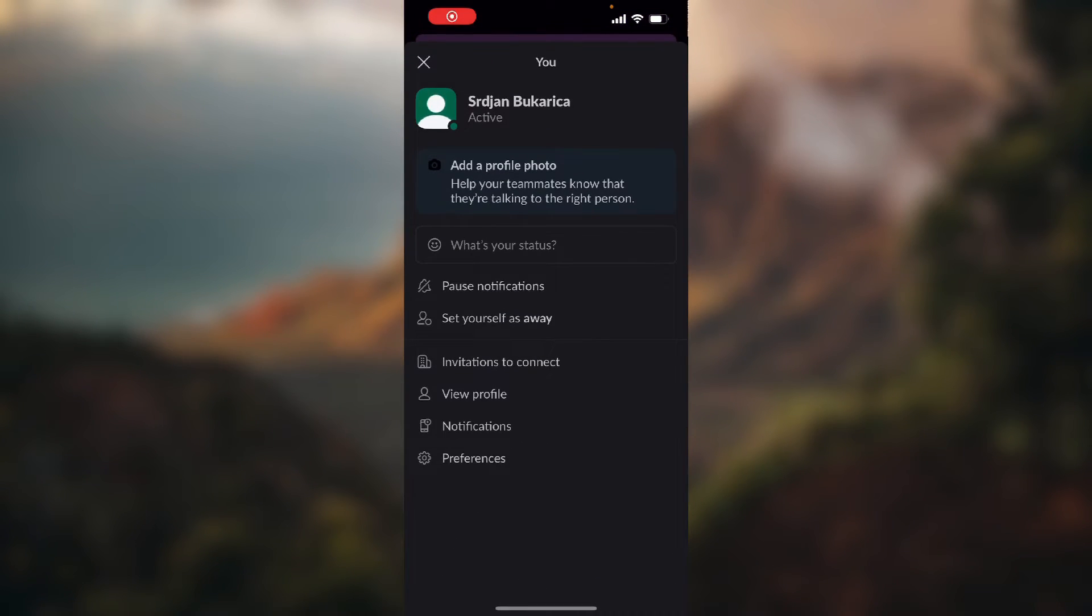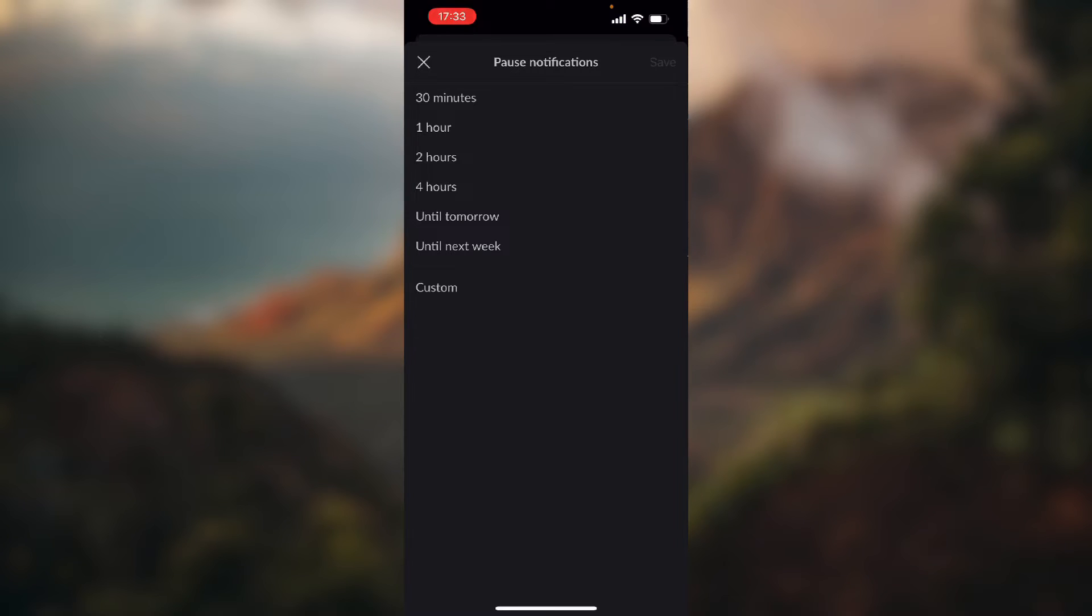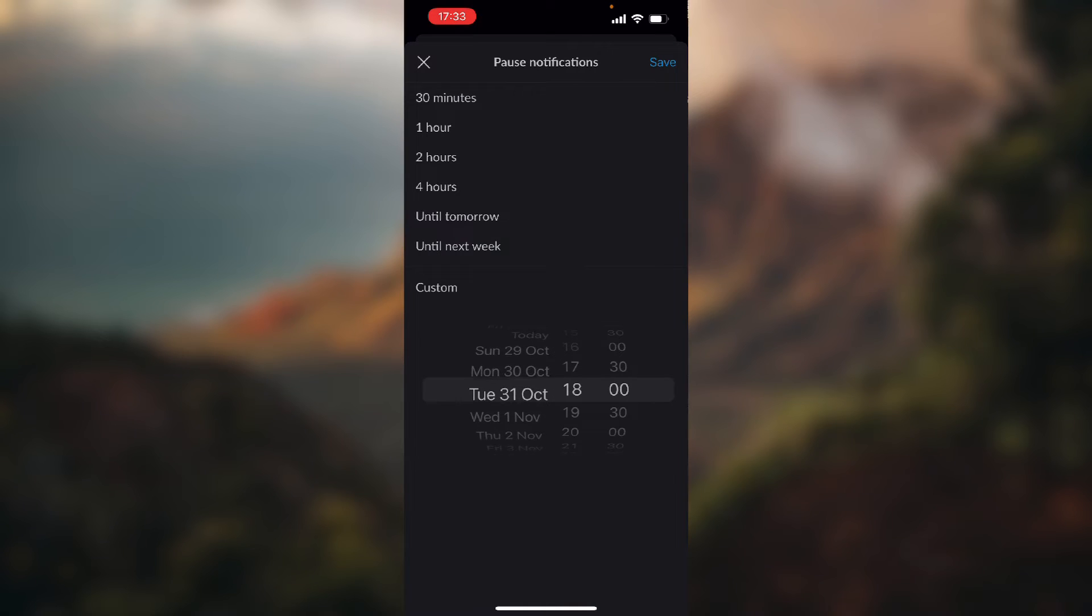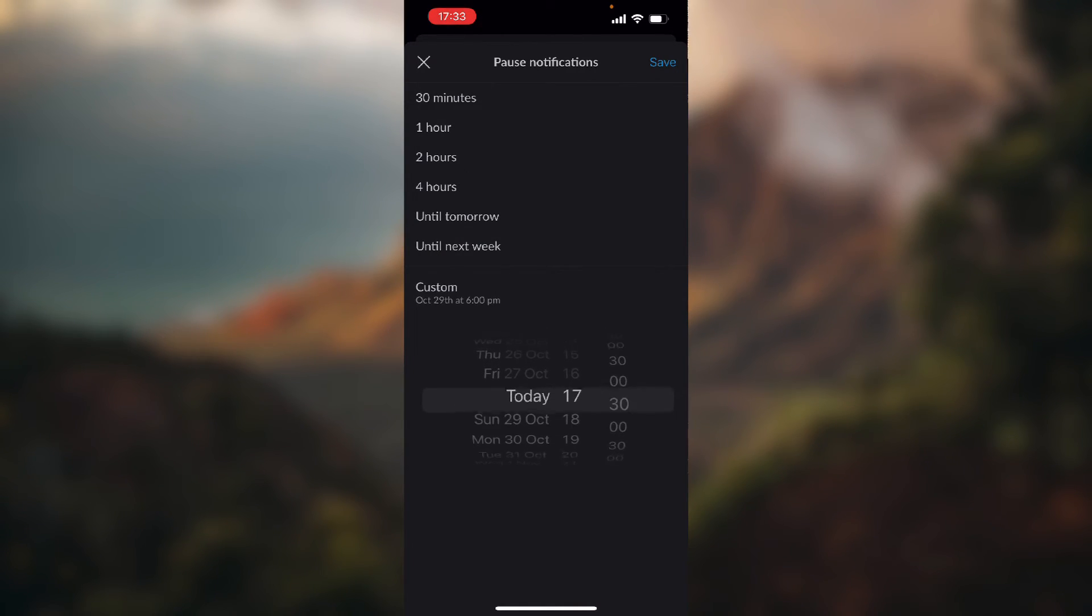If you want to snooze them again, just click pause notifications and choose for how long. Or you can click custom and select the date and time.